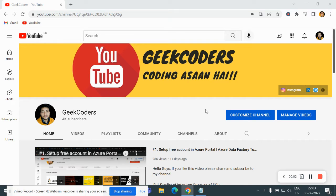Hey, hello guys, welcome back to my channel. My name is Sagar Pichapati and in this video, I will be talking about the real case scenario of the Get Metadata activity.